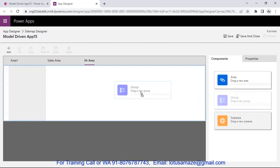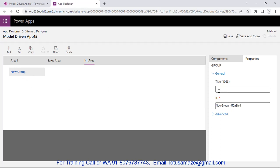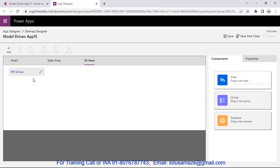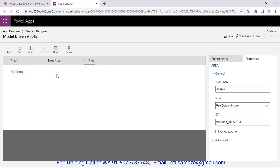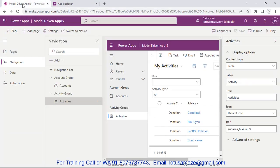Select the Sales Area, then Components, then drag and drop a Group — name it 'Sales Group'. For HR Area, add another group and name it 'HR Group'. So Area One has Account and Activity groups, Sales Area has Sales Group, and HR Area has HR Group. This area feature is only available in the classic designer, not in the modern designer.